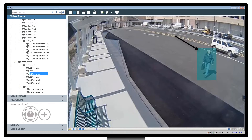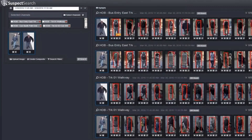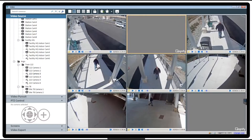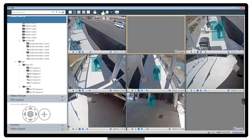Using Suspect Search, the operator can track the bag owner across multiple cameras, learn his route, and determine his current whereabouts. All appearances of the suspect are provided with time-stamped video footage for investigation or evidence collection.